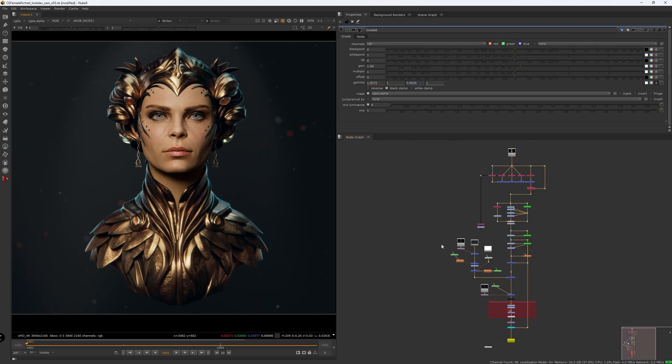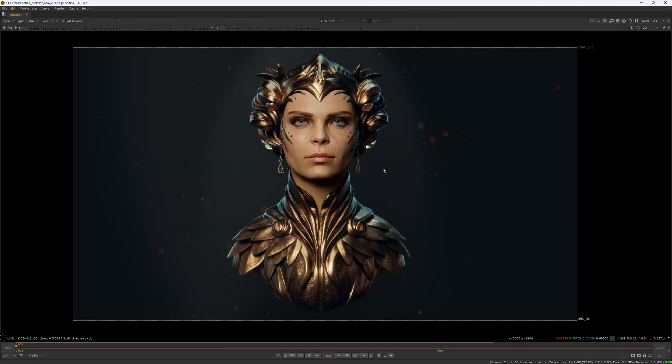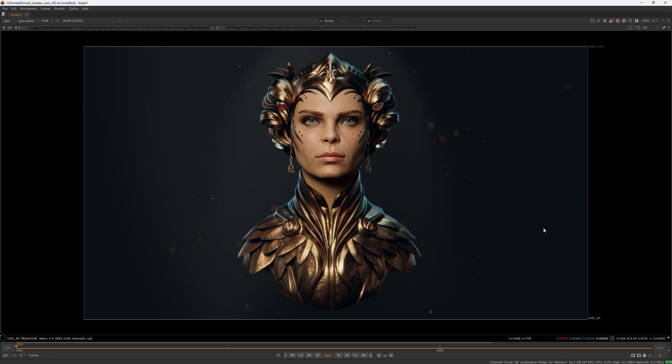And it's a wrap for this project. I want to thank you for joining me through this character breakdown. It was fun for me to work on. I hope you enjoyed it, and hopefully see you in the next one. Many thanks and take care.